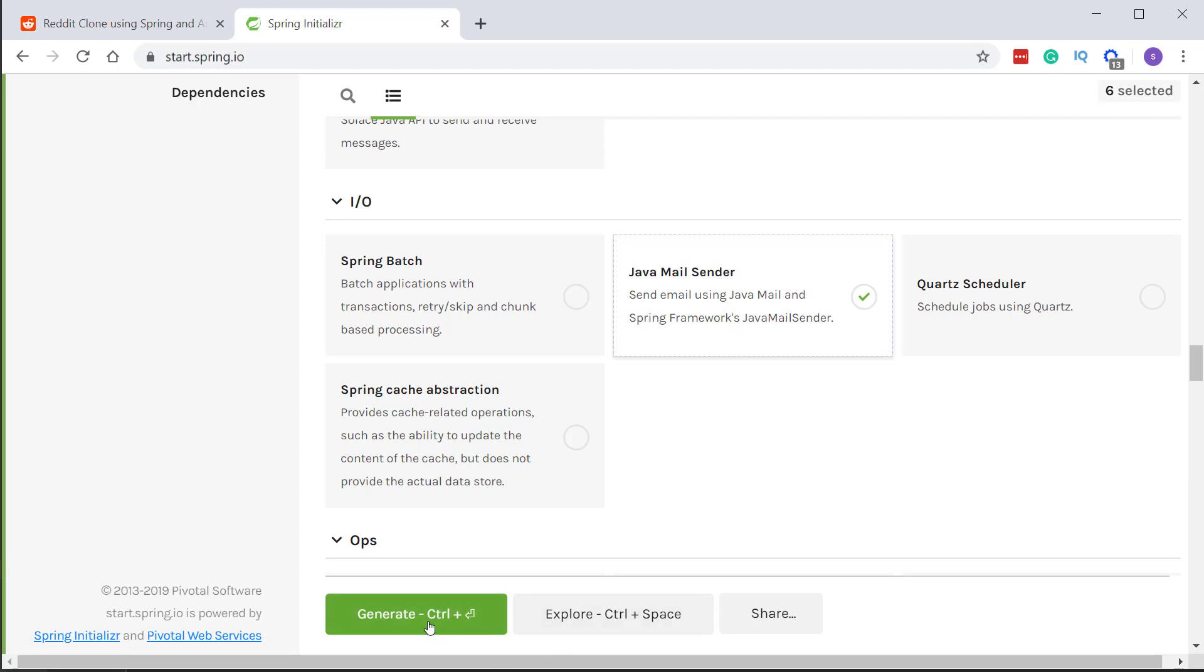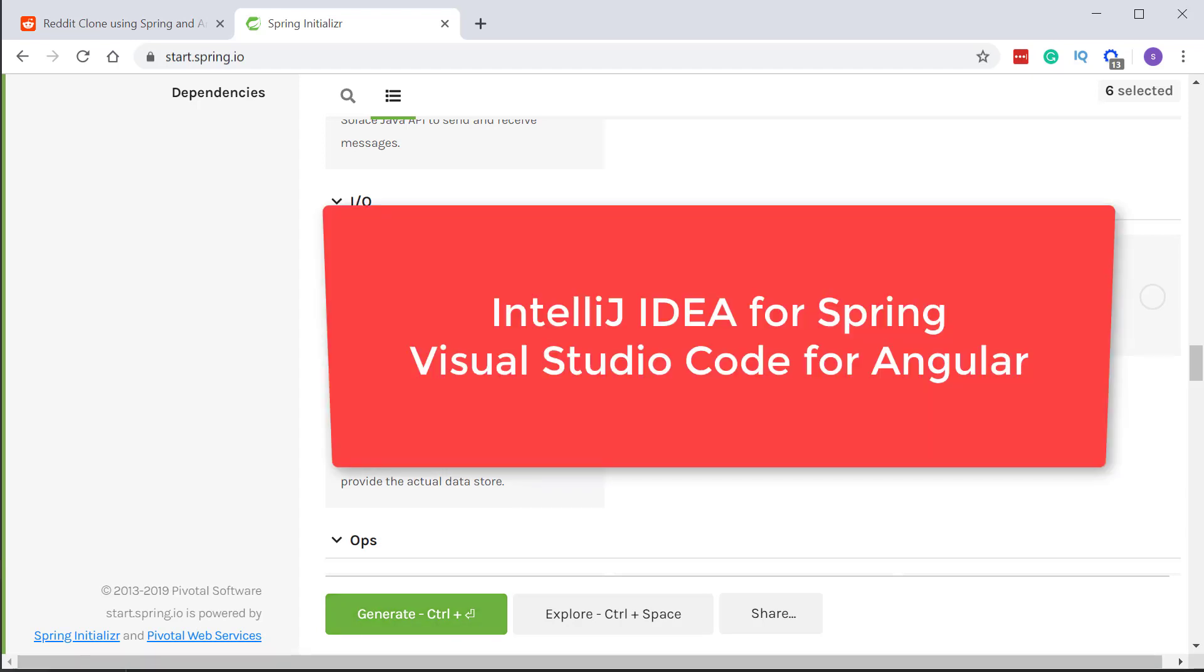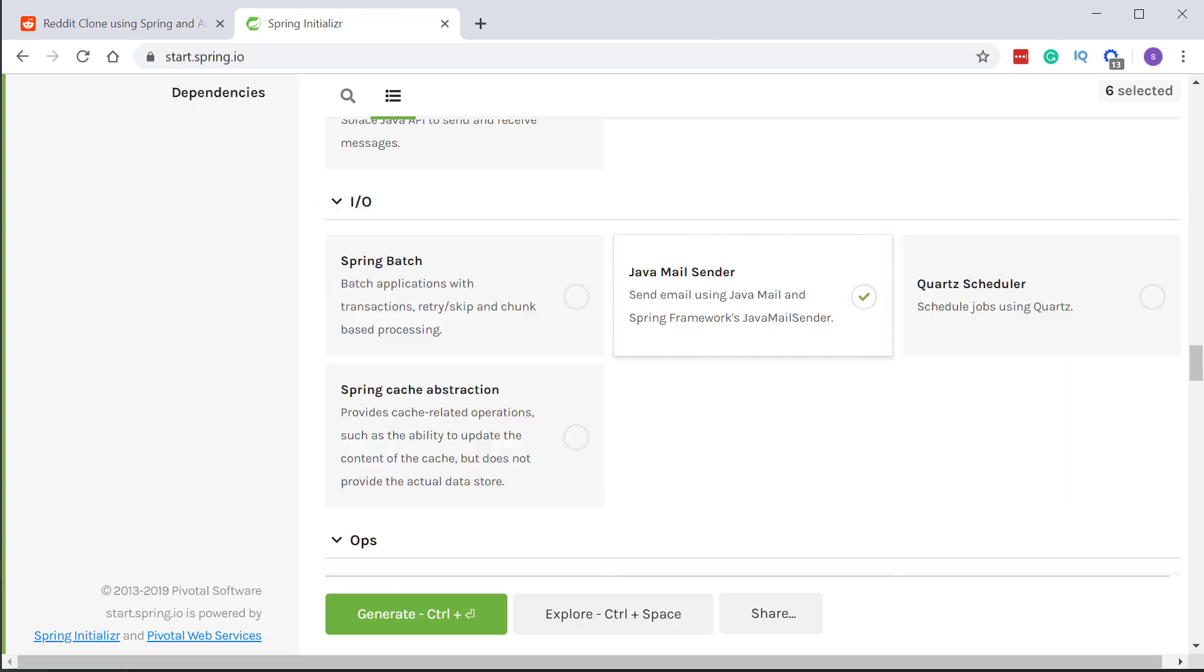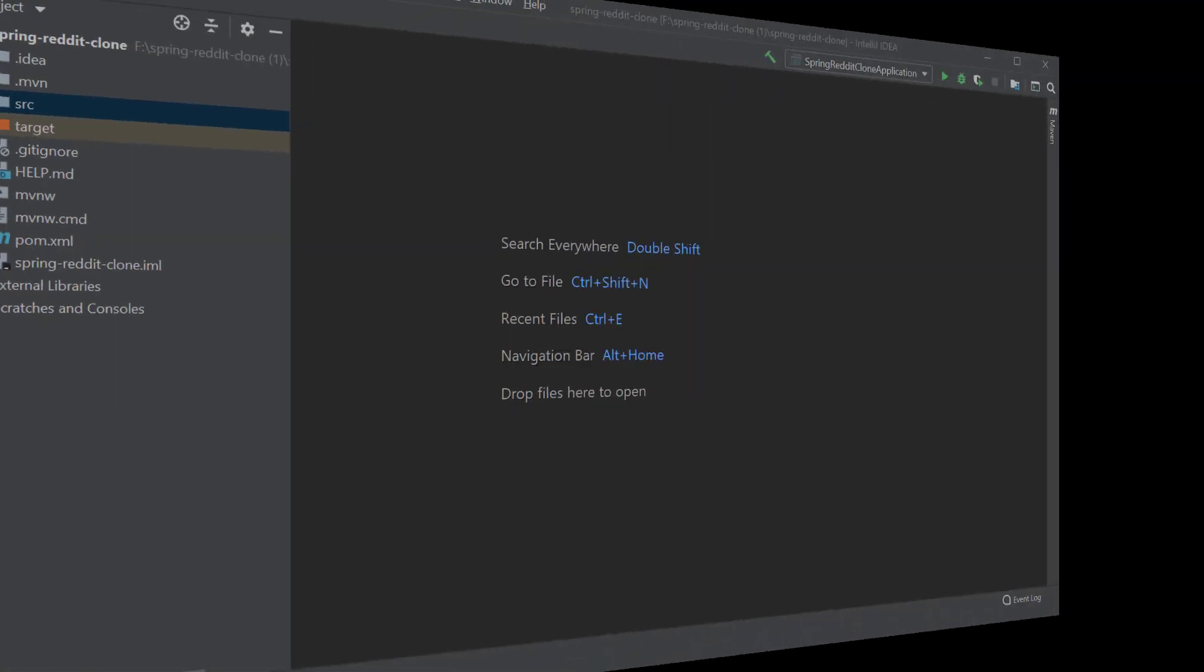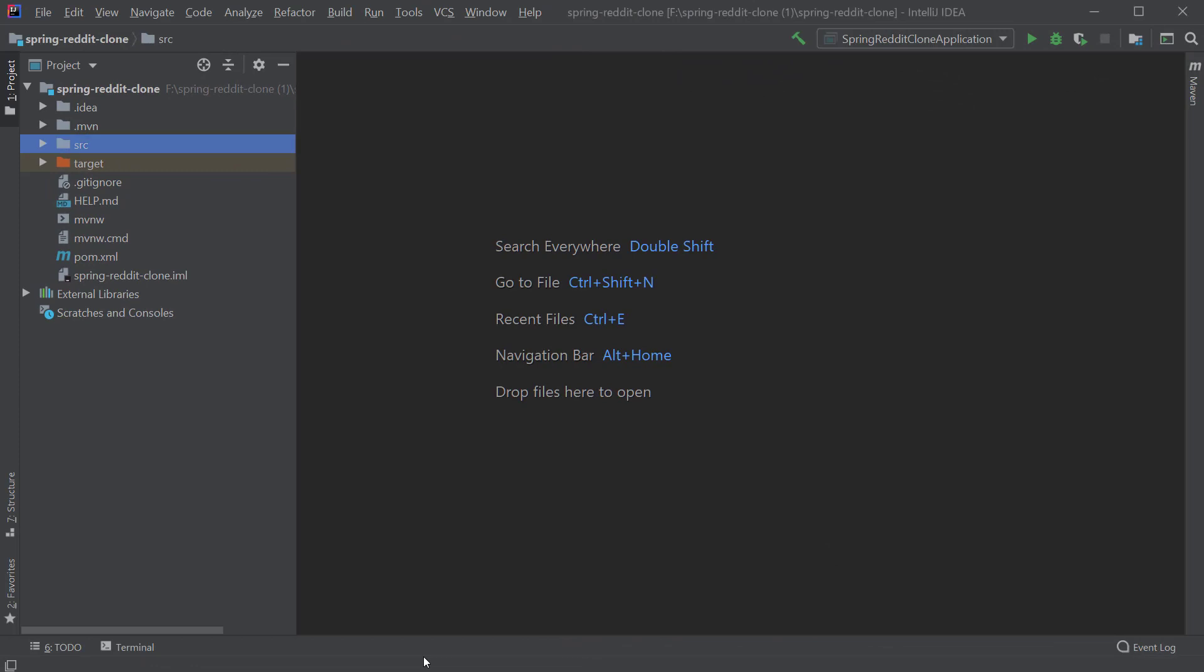Now let's unzip the project and open it in your favorite IDE. I will be using IntelliJ for the rest of the backend development for this project and for the frontend I will be using Visual Studio Code. So I opened the project in IntelliJ. Now the first step would be to create the domain entities for our application.